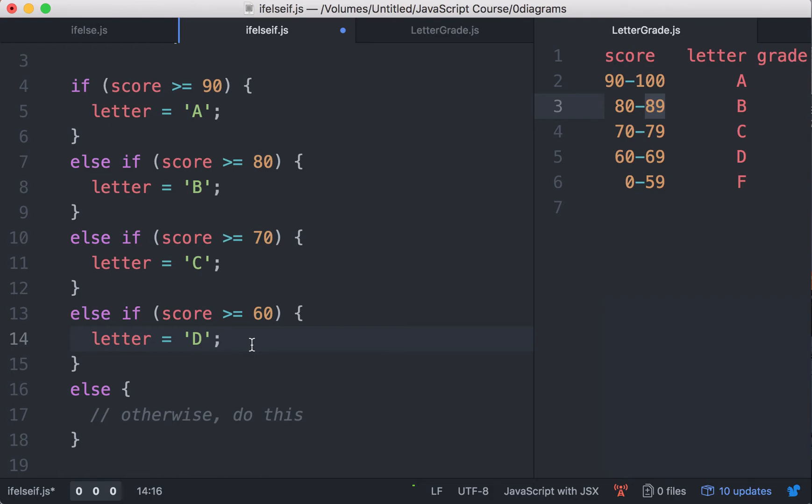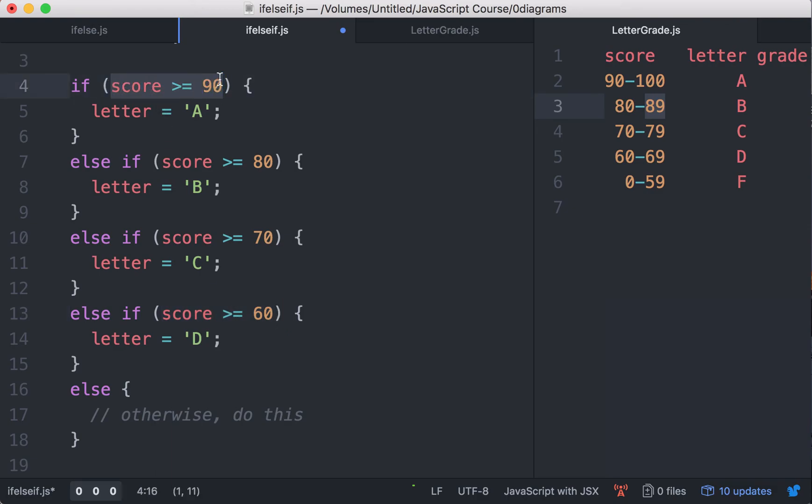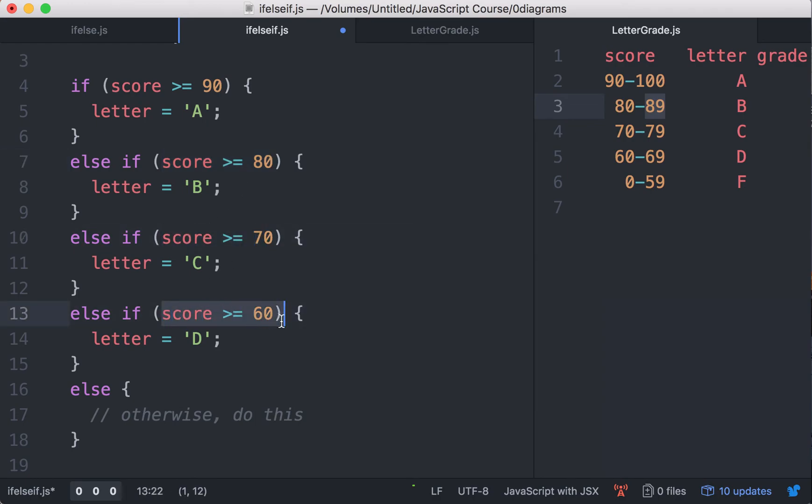Now for the final case, this actually turns out to be pretty easy, because we don't have to check any condition. We already know, after it went through this, through this, through this, and finally through score greater than or equal to 60.